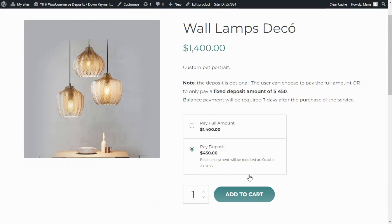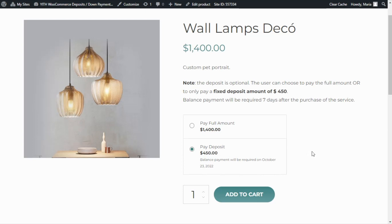Of course, through the plugin options we will be able to configure all aspects of the deposit filter. For example, making the deposit optional or forced, setting the amount to be paid as deposit, deciding how and when the balance will be required, and so on. So let's go ahead and go over to our plugin dashboard so we can see these options in more detail.